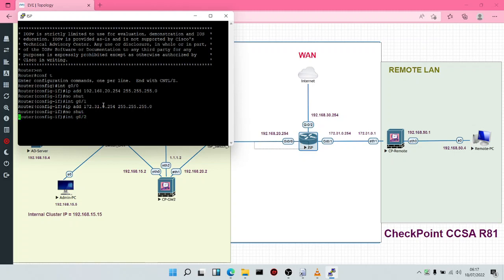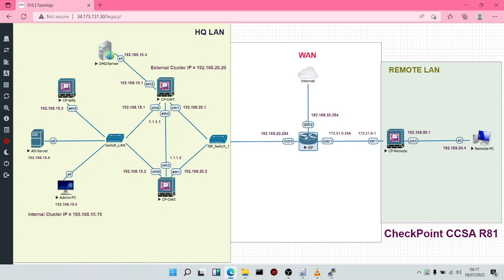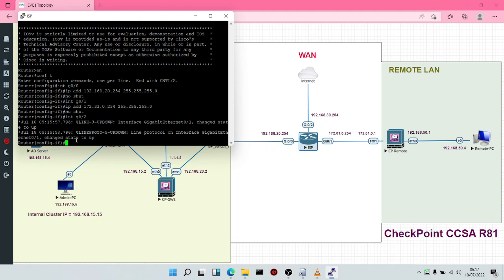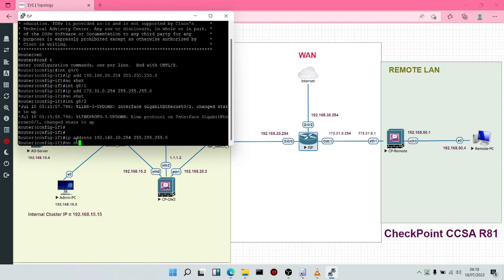We're going to come to interface G0/2, which is the interface that connects to the internet. We want to configure this particular interface. For interface G0/2, we're going to say IP address 192.168.30.254, then put the subnet mask 255.255.255.0.